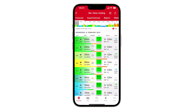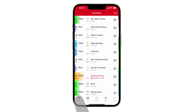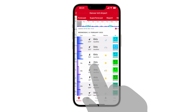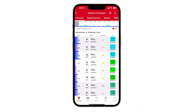Locations without wave forecasts are usually inland and too far from the coastline. It can happen that wave forecast data is temporarily not displayed for some spots due to ice cover. Please note that the influence of wind is taken into account for the wave forecast, whereas currents and tides are not.